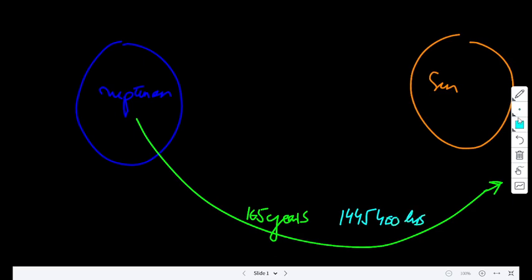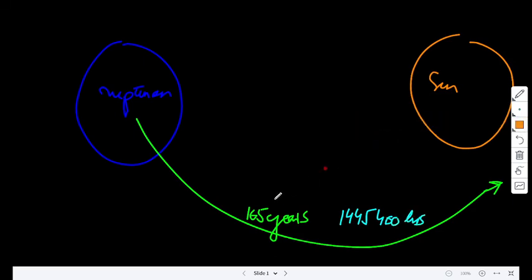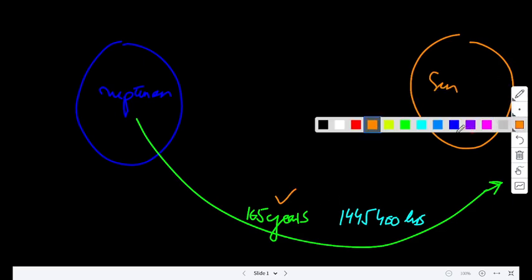Or, after 1,445,400 hours. So, which is easy to understand or use, this unit of time right here? This is why time has more than one unit.